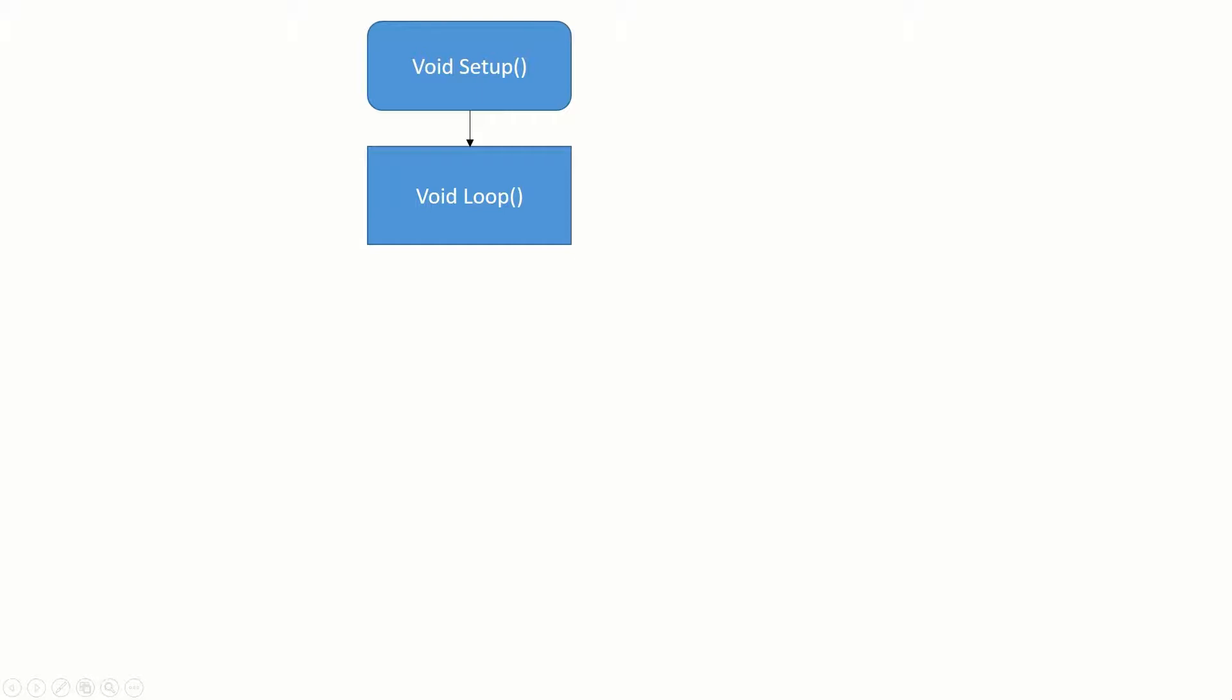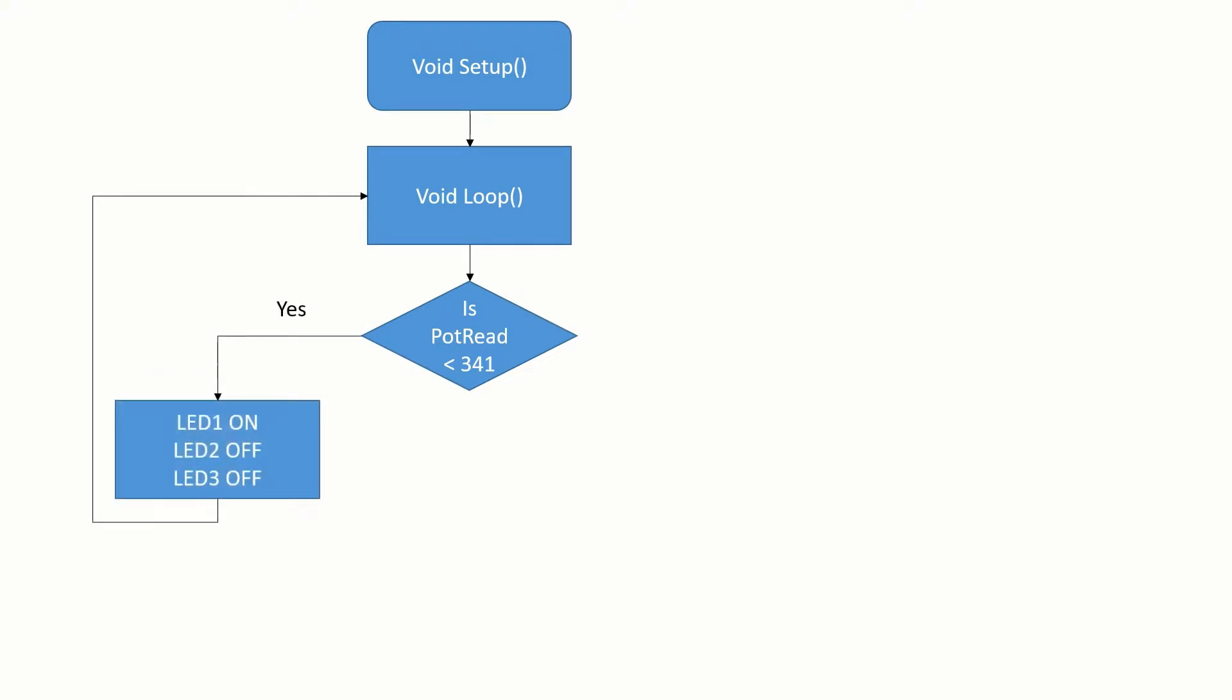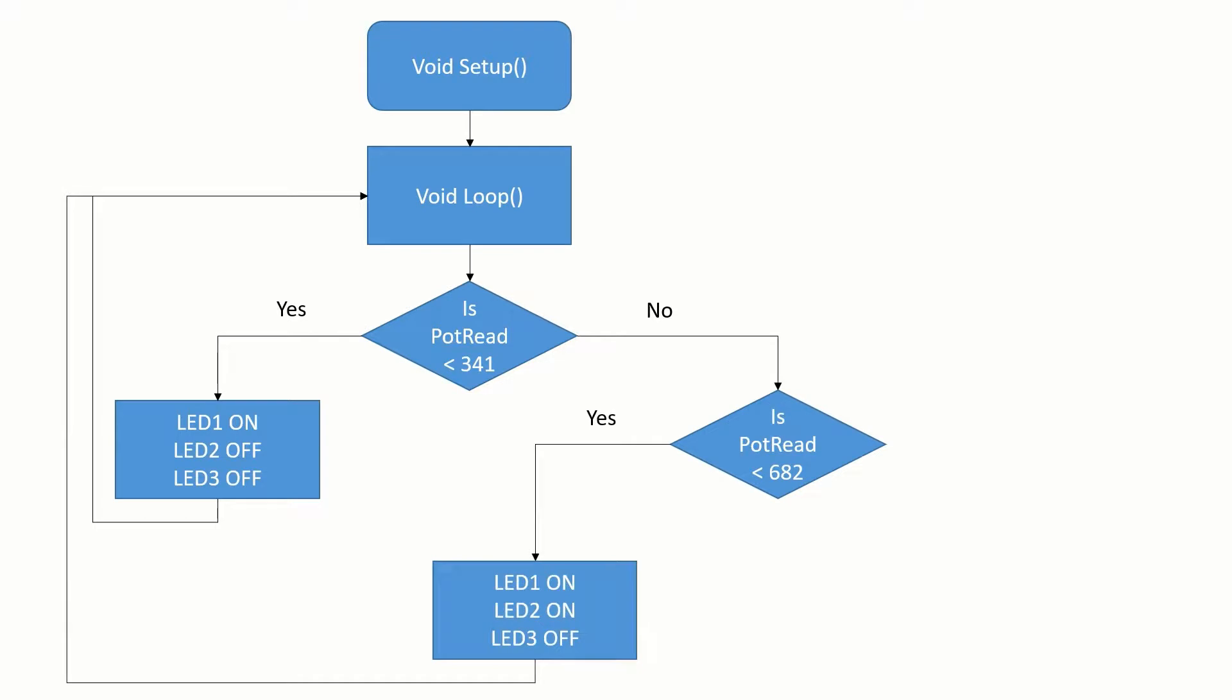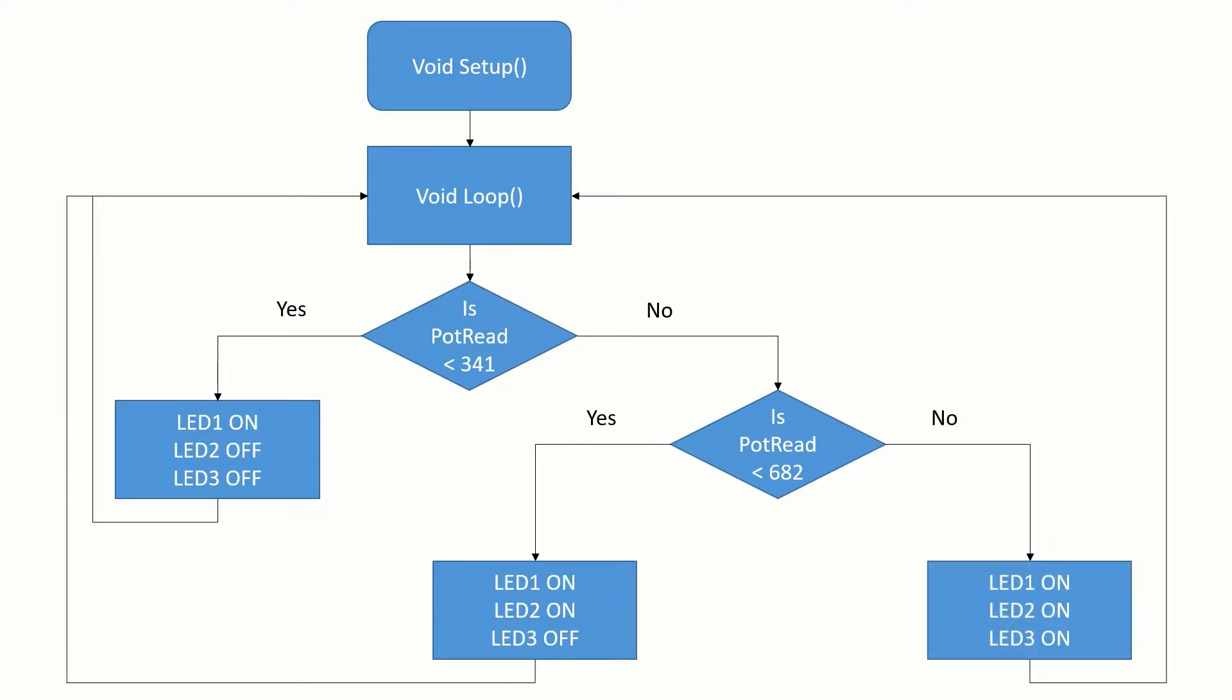The project will work as shown in the figure. We are going to read the voltage output of a potentiometer. It will fall between 0 and 1023. If the reading is in the first third of this spectrum, the first LED will light up. If the reading is in the second third, the first two LEDs will light up. And if the reading is in the last third, all of the LEDs will light up.